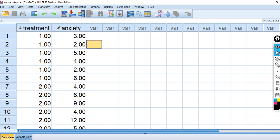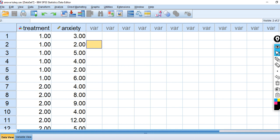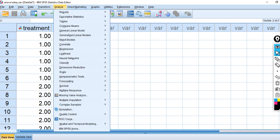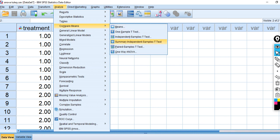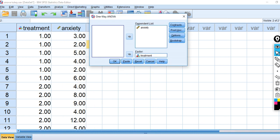Let's start with a quick one-way ANOVA comparing the groups on the dependent variable Anxiety, which involves a comparison of means — just as a point of comparison. So we go to Analyze, Compare Means, One-Way ANOVA. You'll see that I have the independent variable Treatment in the Factor box and the dependent variable Anxiety in the dependent list.